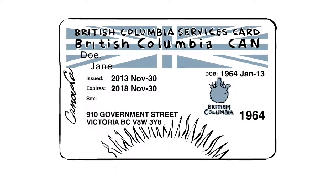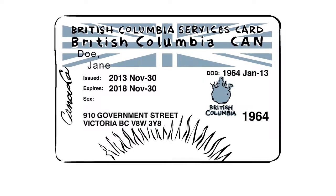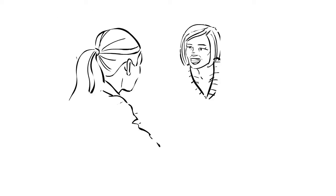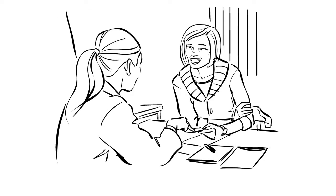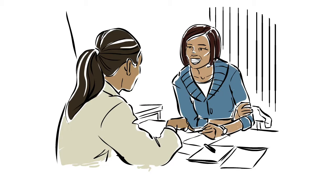Most prescriptions will now be covered under Pharmacare, but a small number of clients will have changes. Talk to your doctor or pharmacist if you have questions.